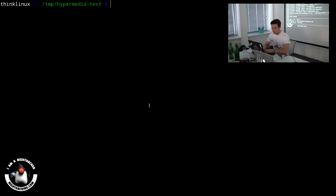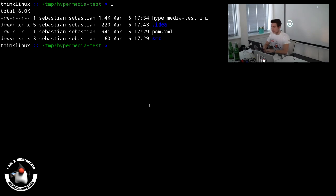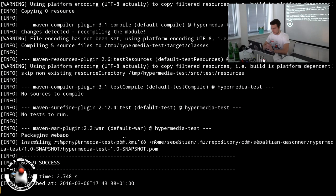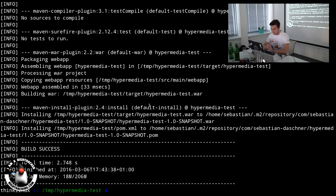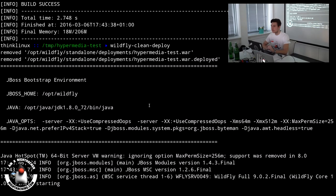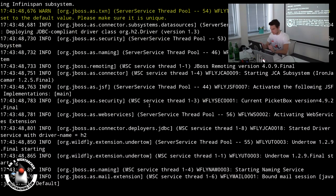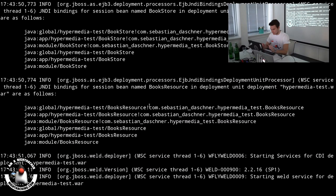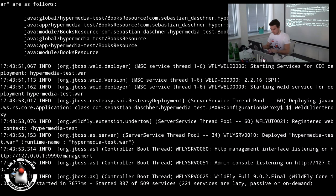We're in our Maven project — we use the default Maven clean install to build it, creating an almost-empty WAR file. It's Java EE 7, so even faster than I can talk this will be created and deployed on WildFly 9. No errors — sounds good.